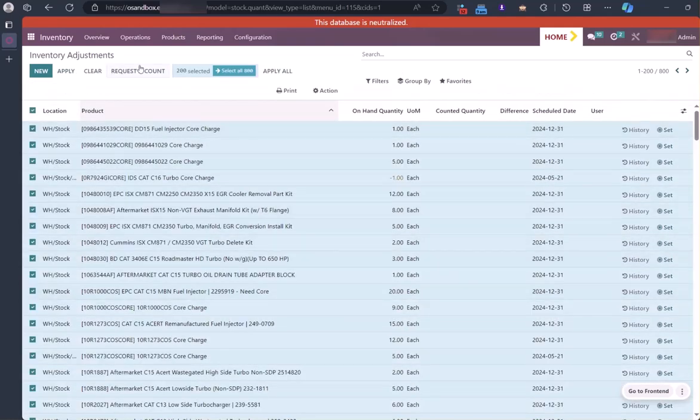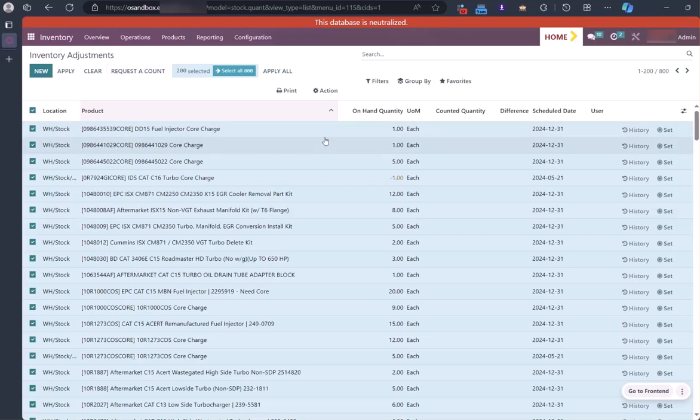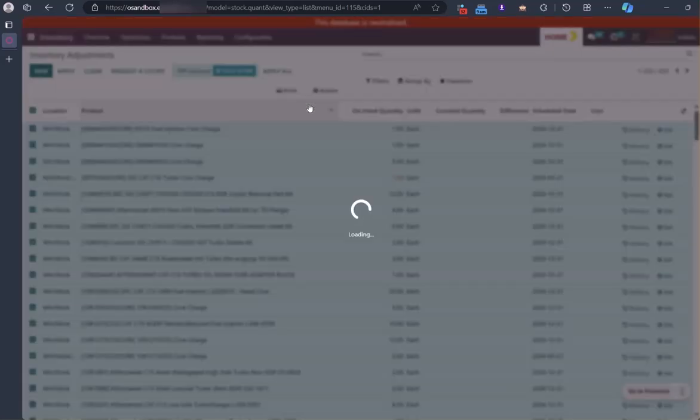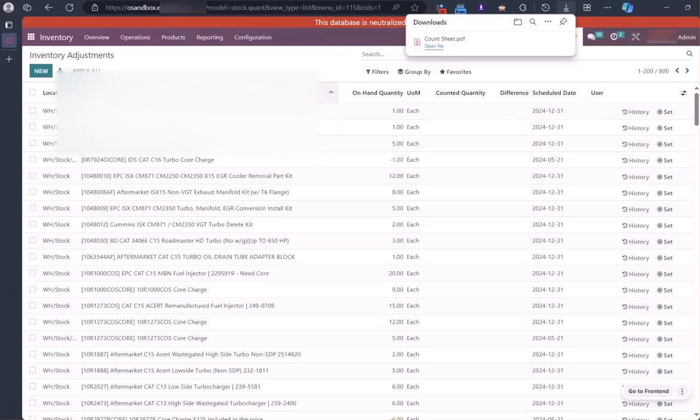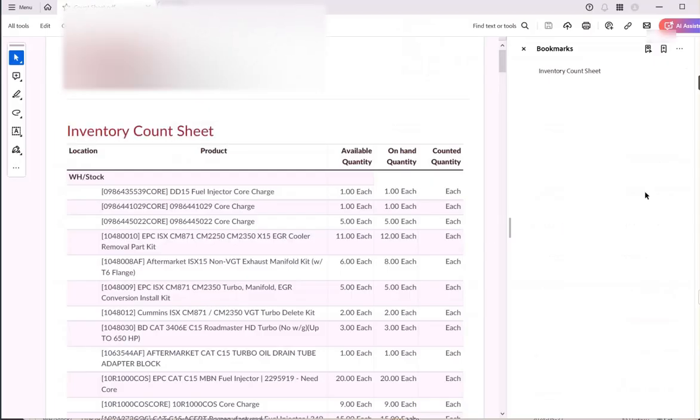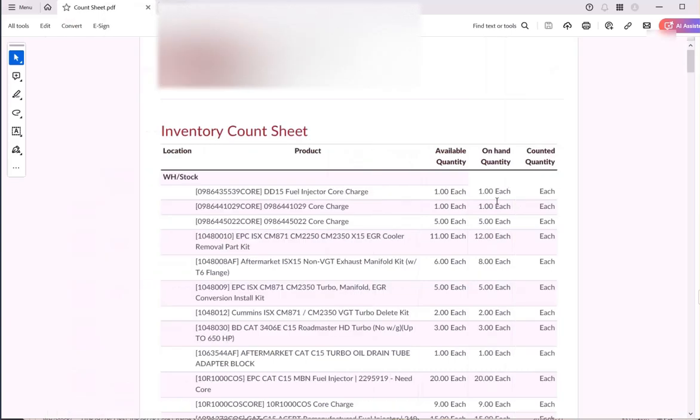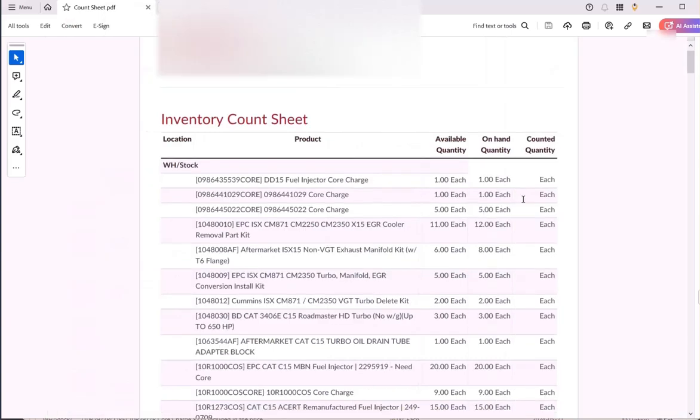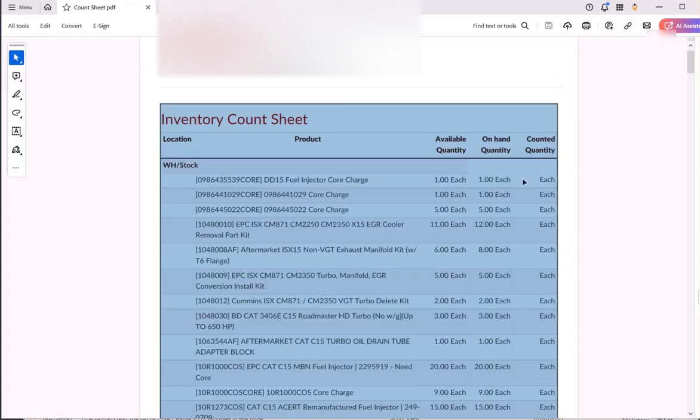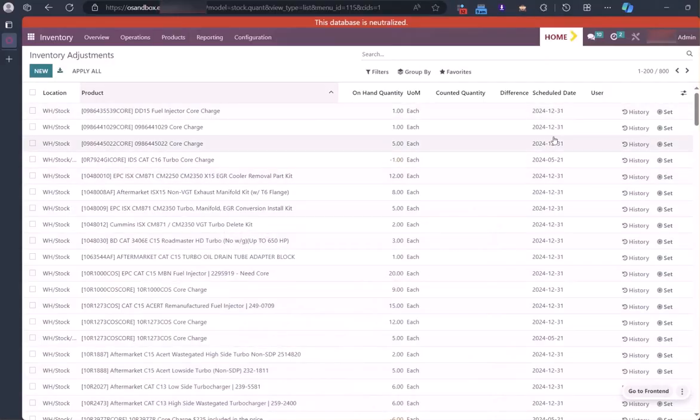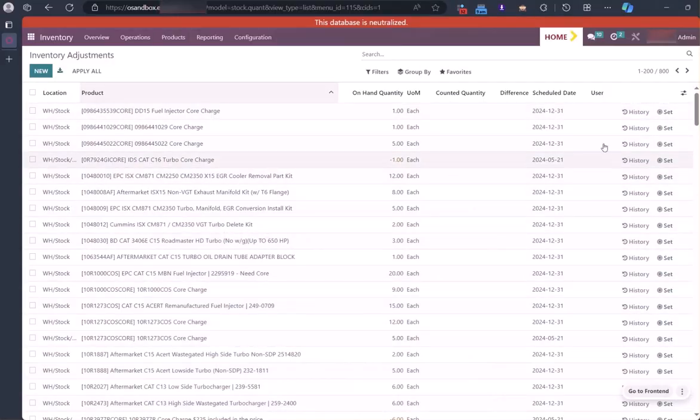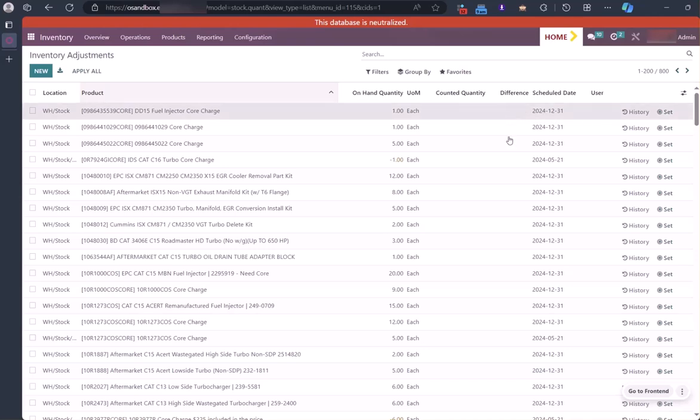We're not going to do the request account yet, we're going to print this. If you print the count sheet, that's what it looks like. There's a space here for whoever is counting the inventory to write in the count, and then once that's done they can go back to the computer and enter in the counts that match. So that's one way you can do this.